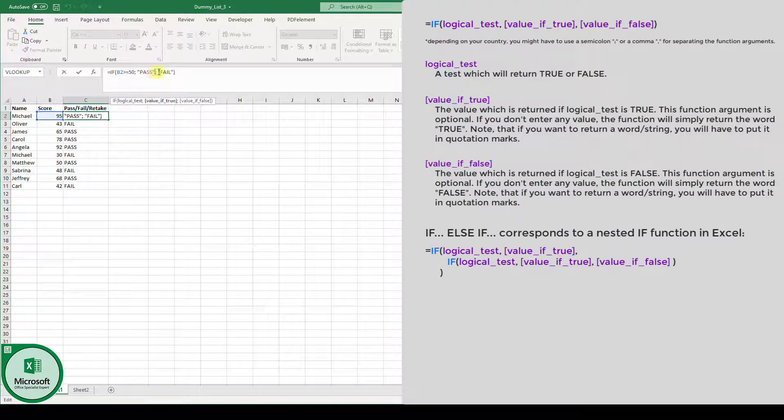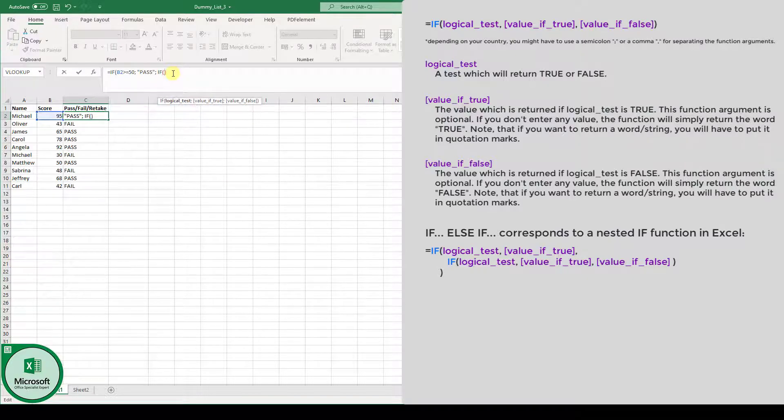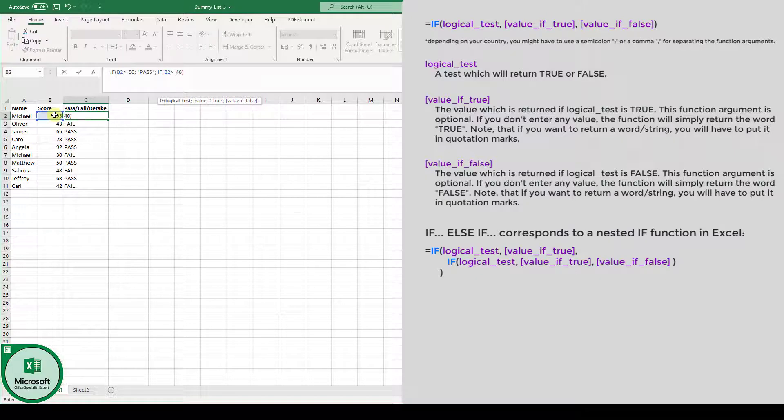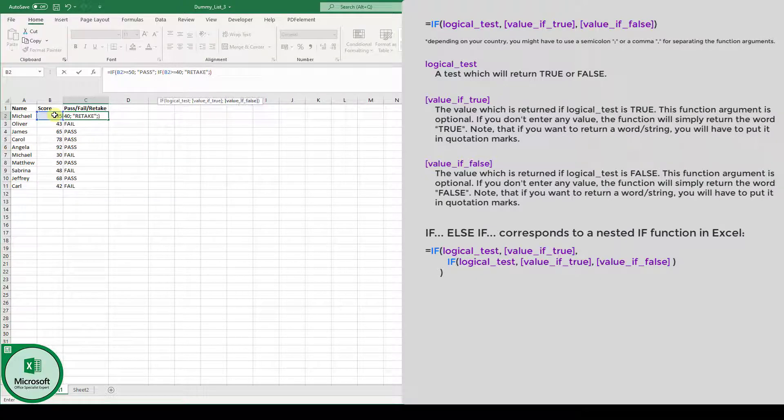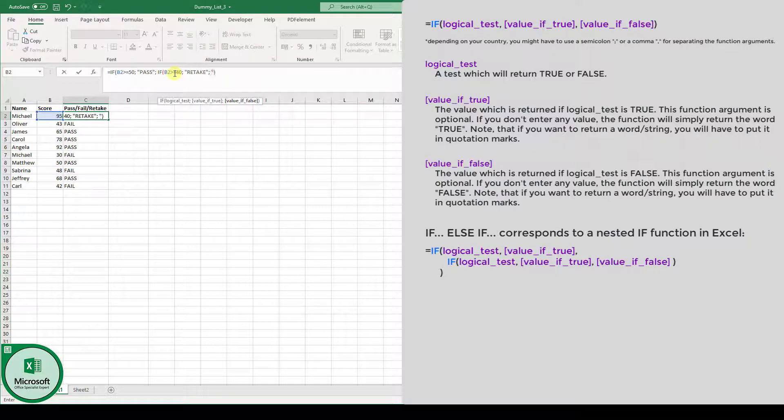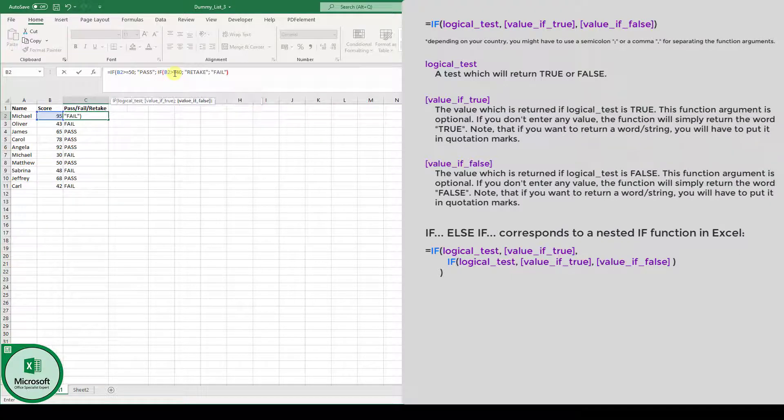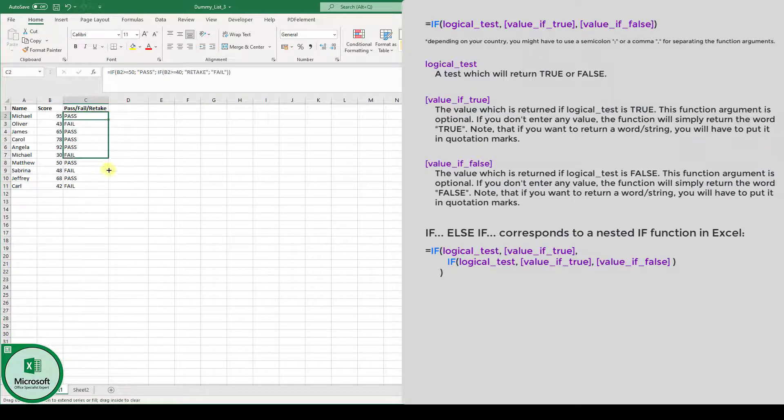Now, if it is not bigger than 50, then we have to do our next check. So we say again IF, now if the score is bigger or equal to 40, then the student will have the retake option. And at the end, we're going to type a second closing bracket, hit the enter key, drag the fill handle down again.